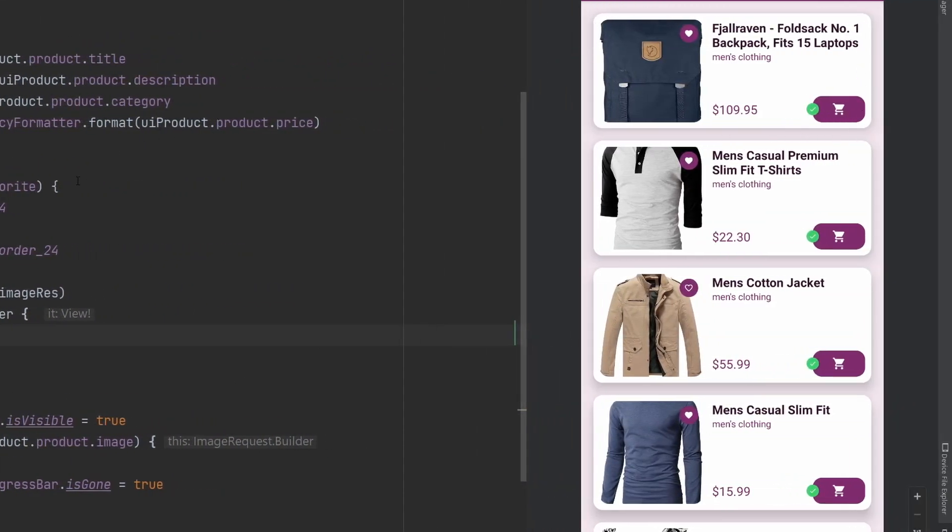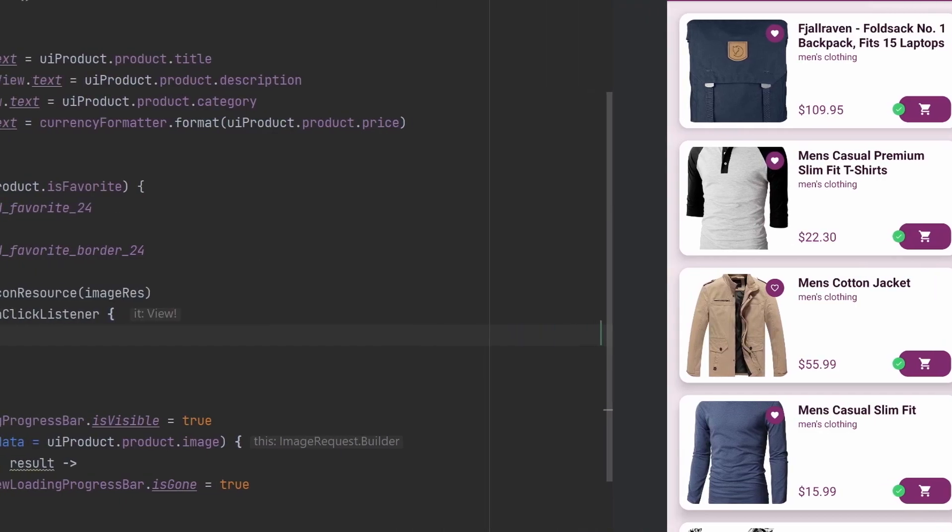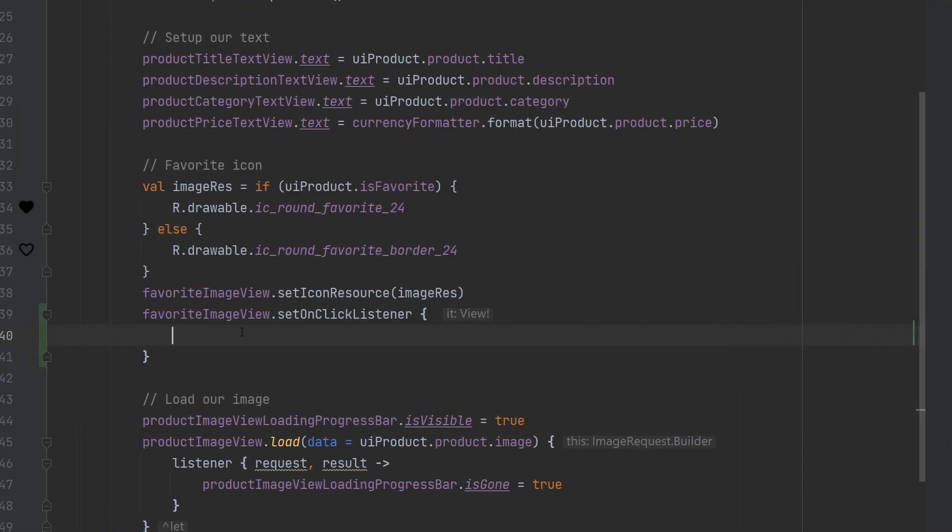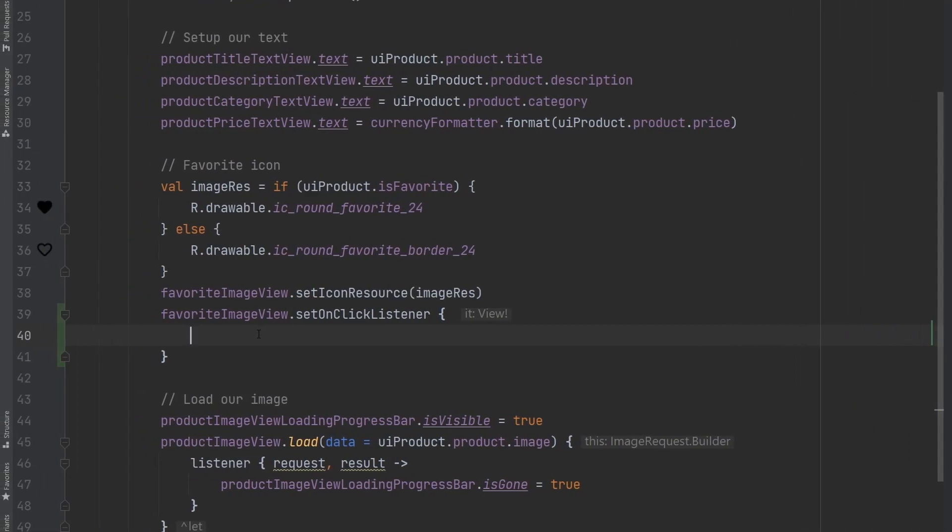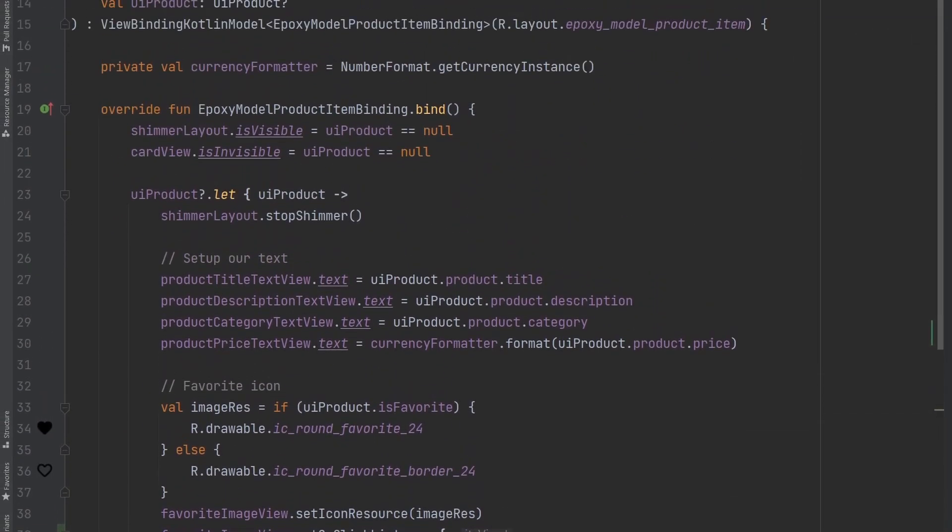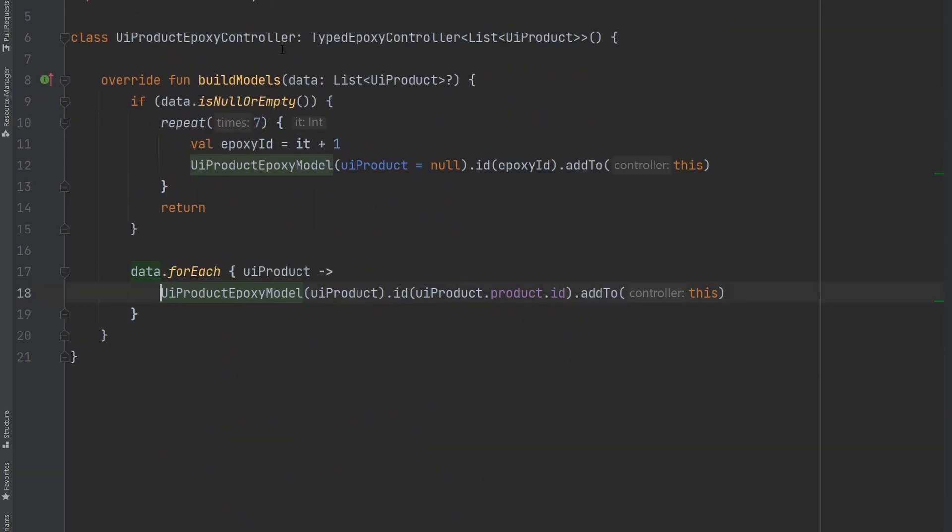And instead it's our job as this like low level view layer to just propagate that out to something else, something that owns this epoxy model. And then they can manage what they need to do with that information.